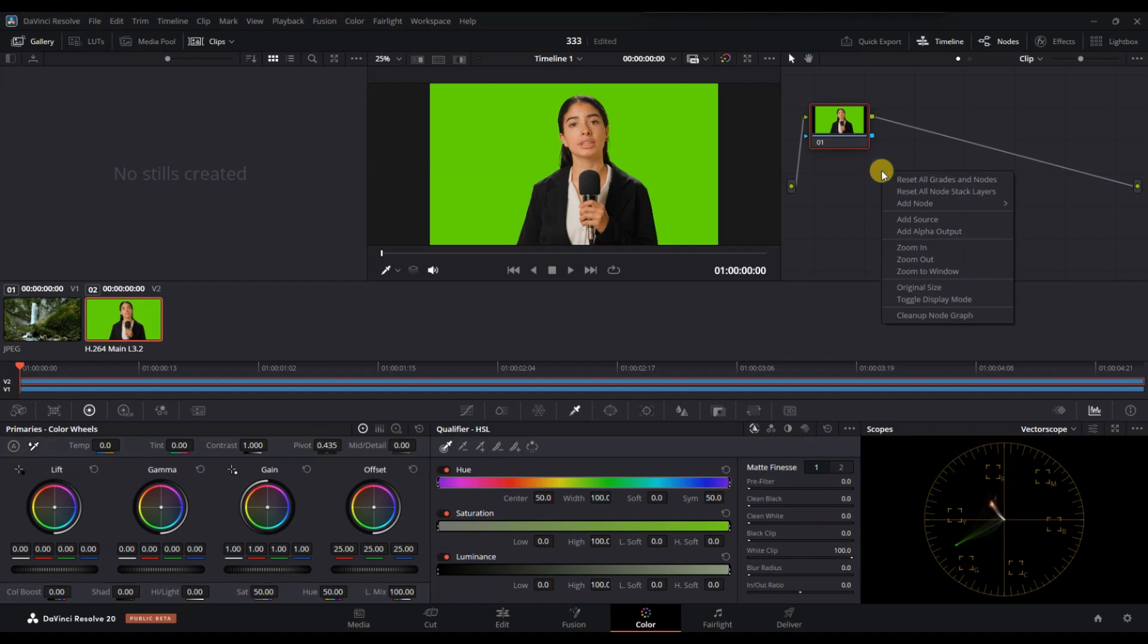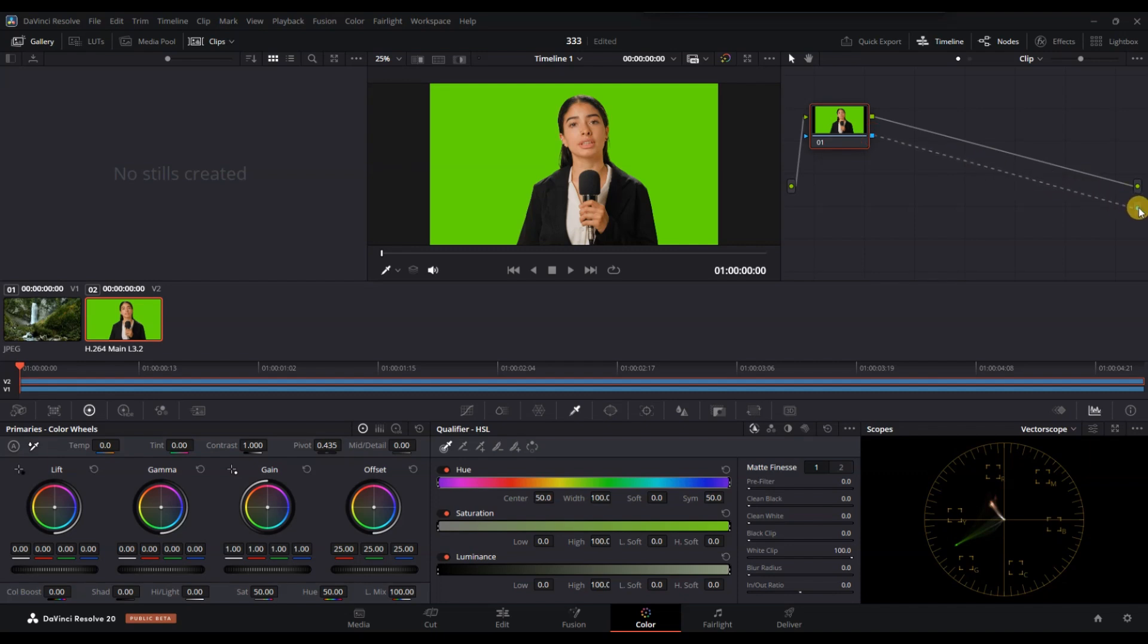In the Nodes tab, right-click and select Add Alpha Output. Then connect the blue dot from your node to the alpha output.